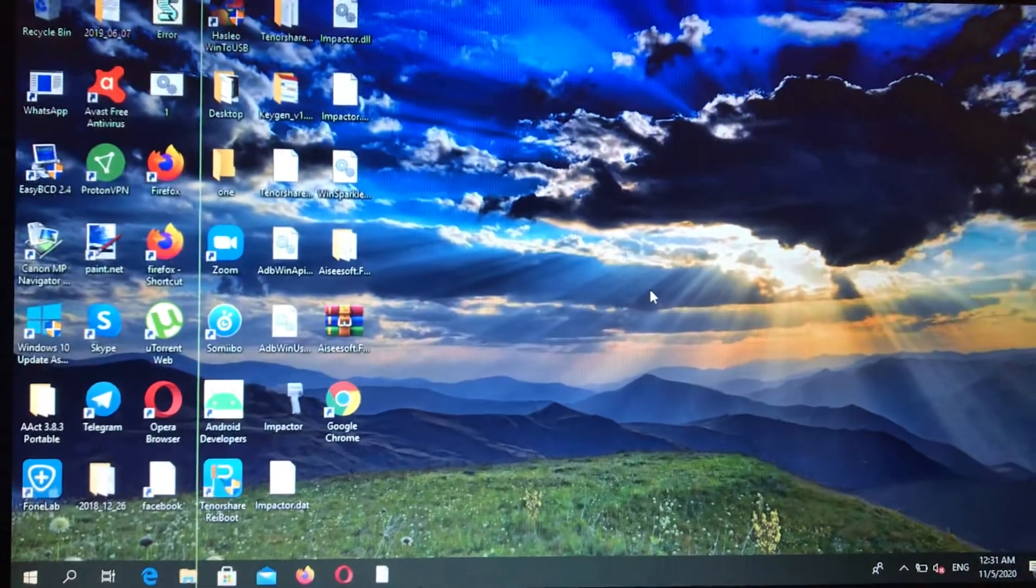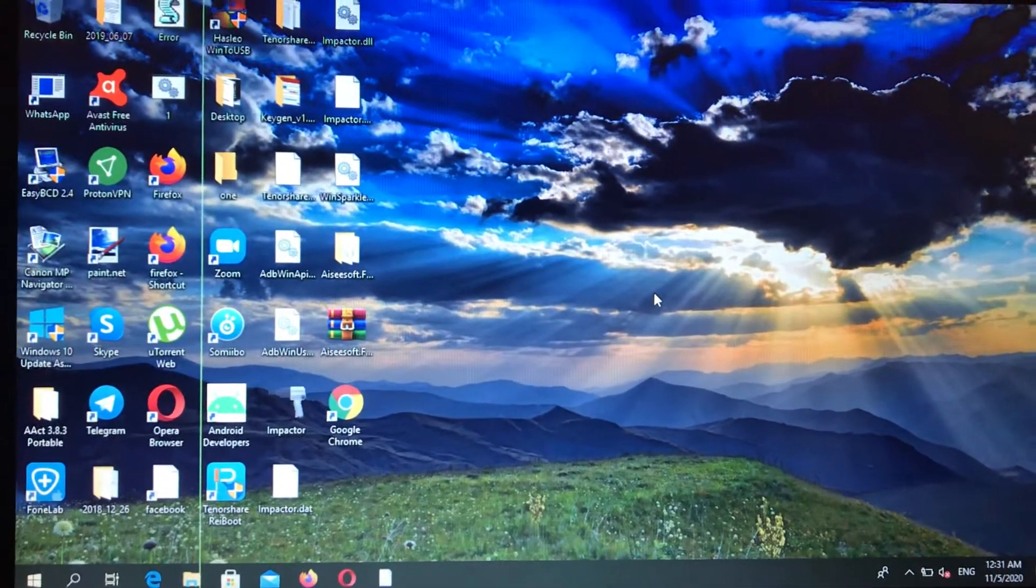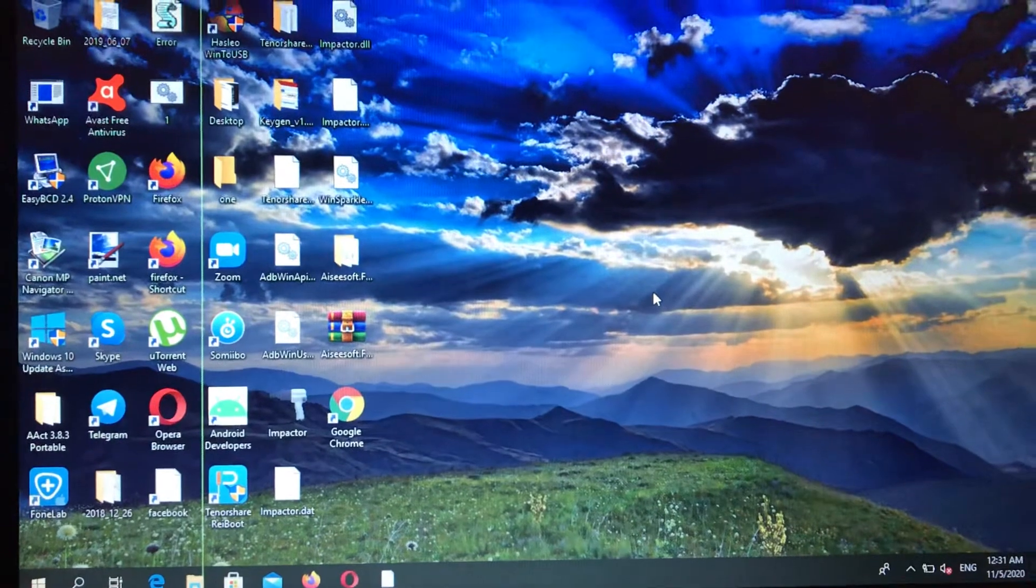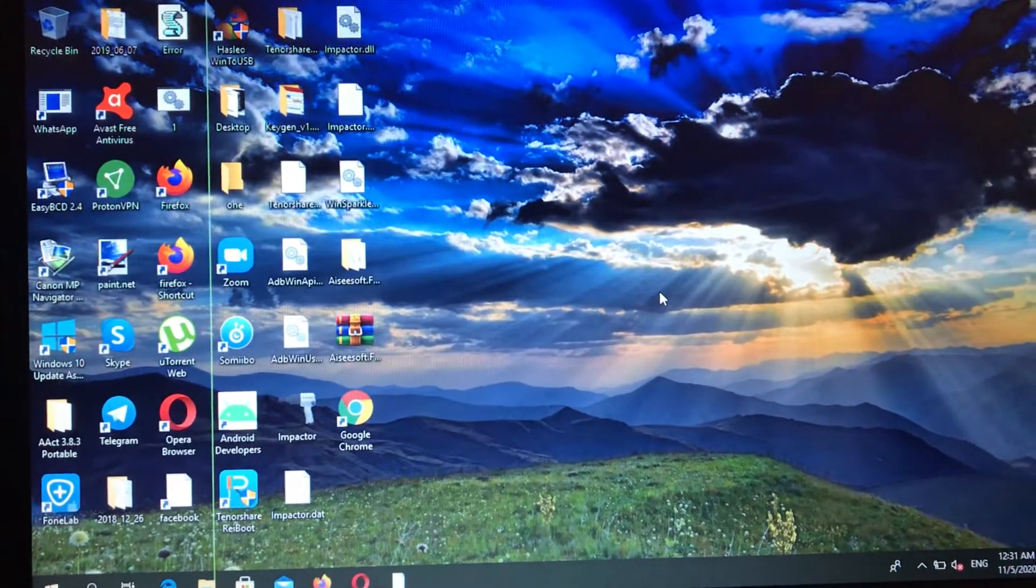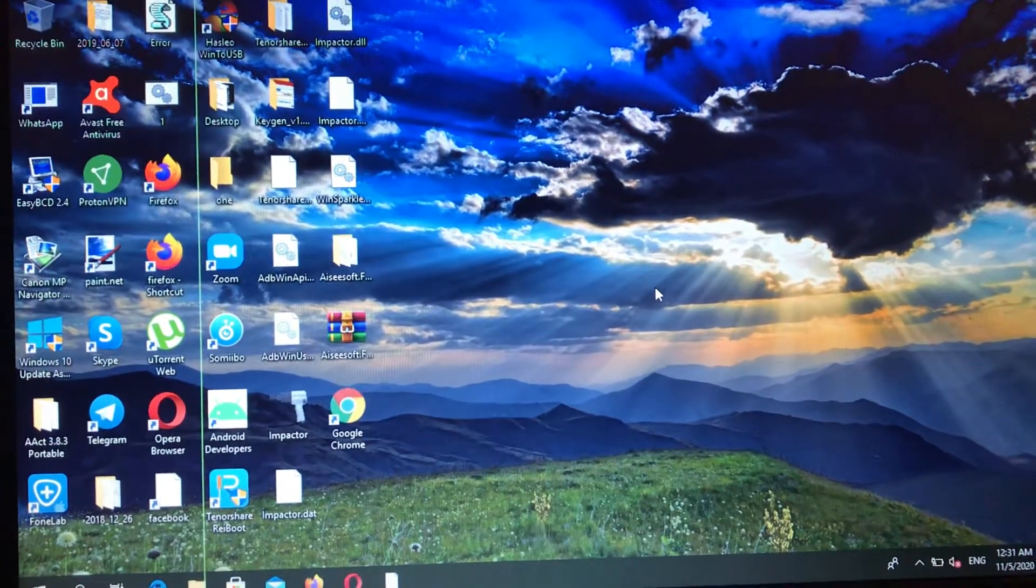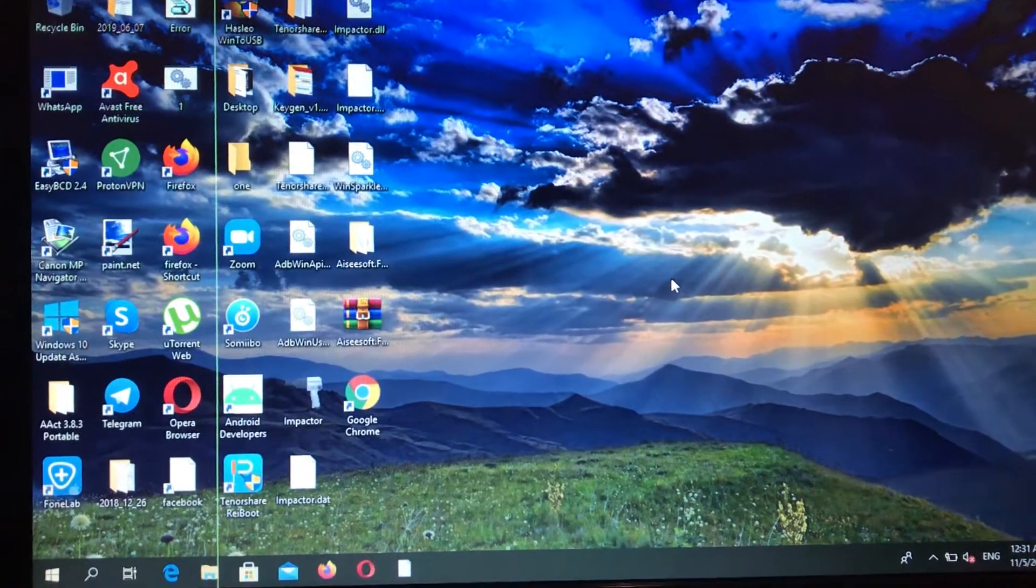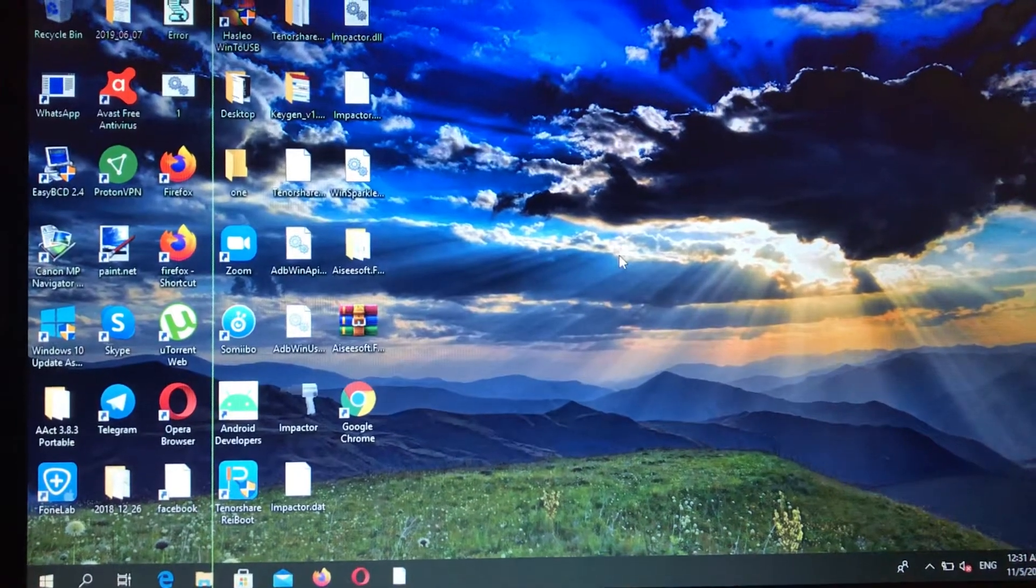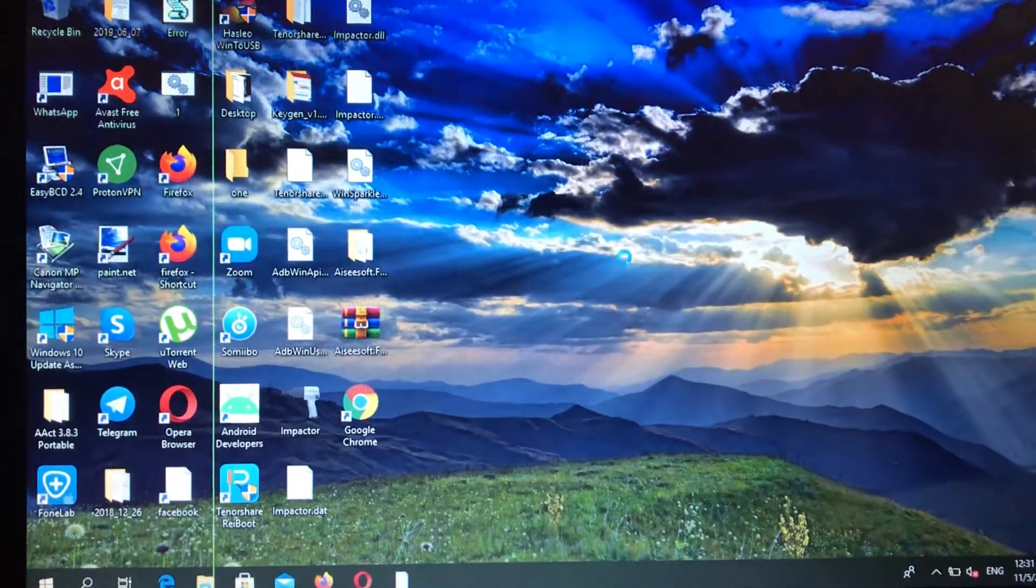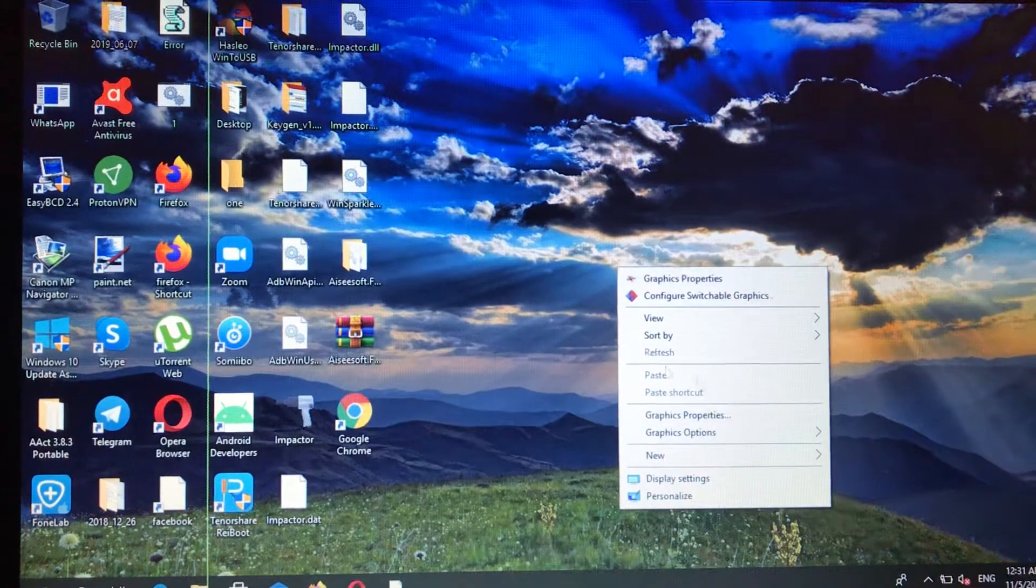Hello dear subscribers, today I will tell you how you can easily refresh your desktop in Windows 10. It's really a pretty simple method. For doing this, you just need to press the right button on your mouse on